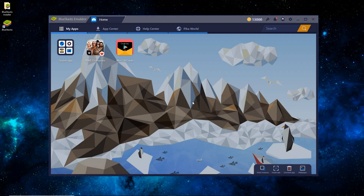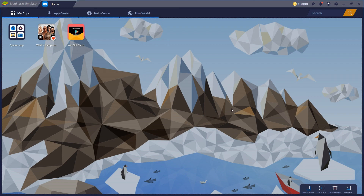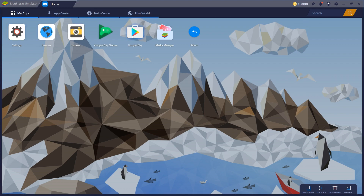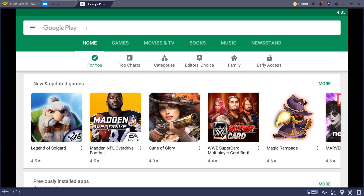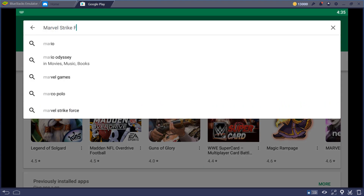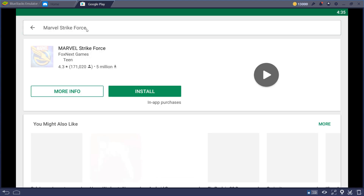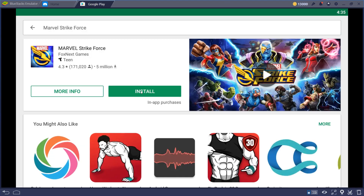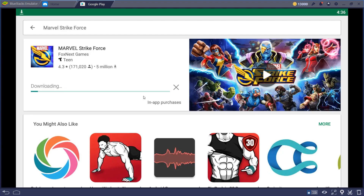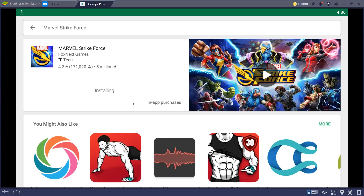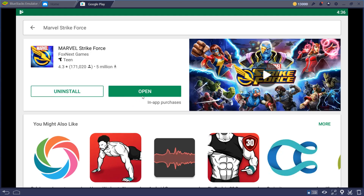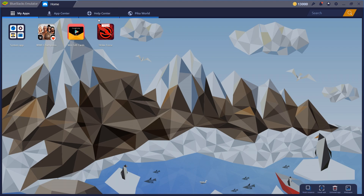Once it has restarted, maximize the screen, click on System Apps and go to Google Play — just like on any Android device. Do a quick search for Marvel Strike Force, and there you go. Hit that green Install button. Depending on your internet connection, it may take a minute or two — it's about 85 MB download. When that's done, you can hit the Open button, or close this tab and open it from the home screen.